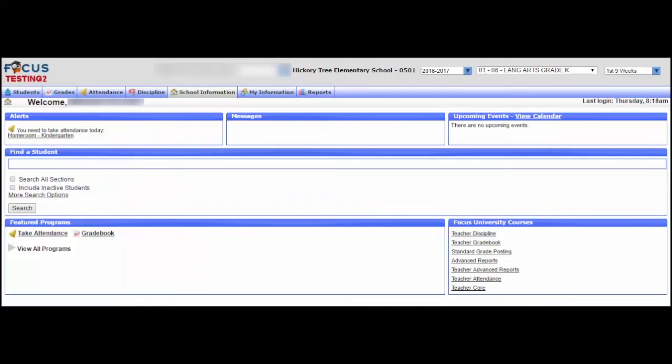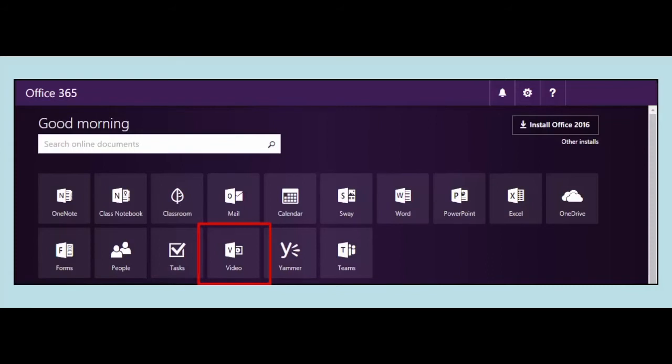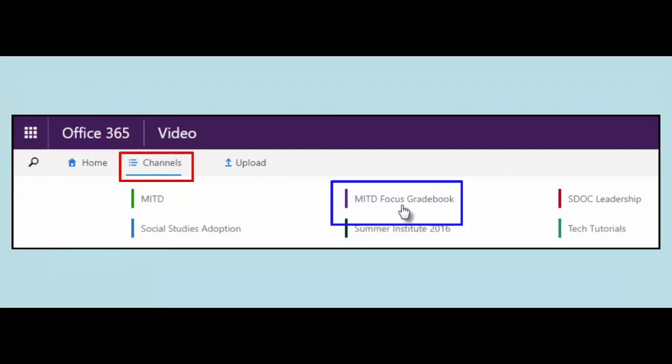Teachers should check with their school's administration to find out who the trainers at their school are. There are also videos located in Office 365 that provide additional assistance. Please check the MITD focused grade book video channel for a list of those videos.